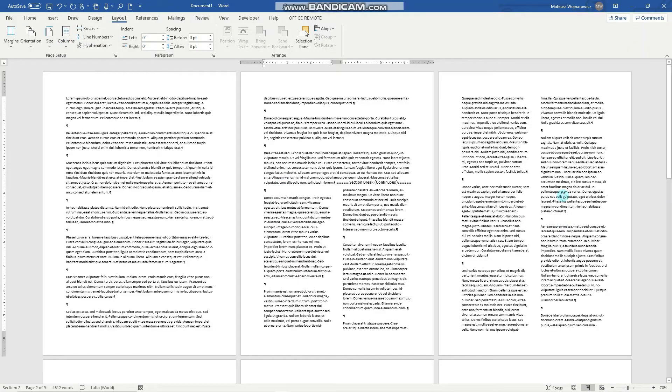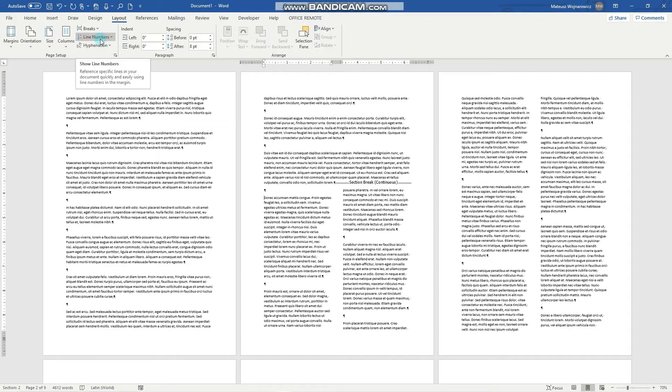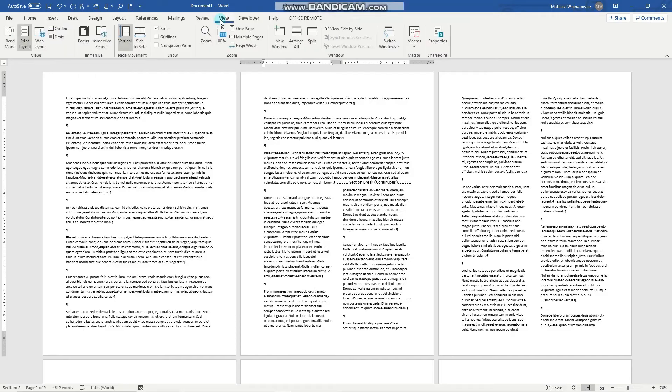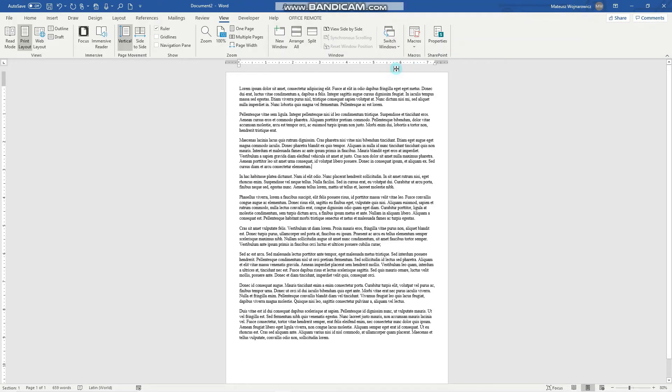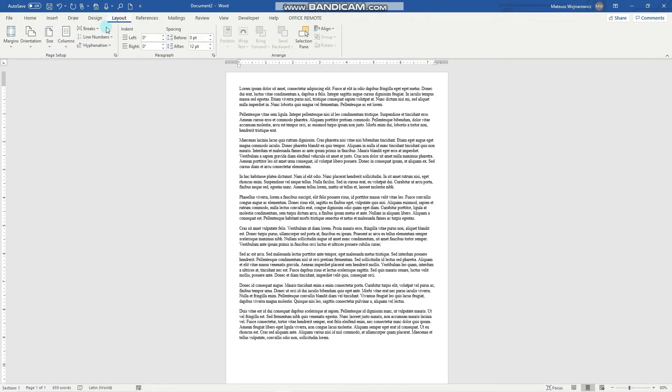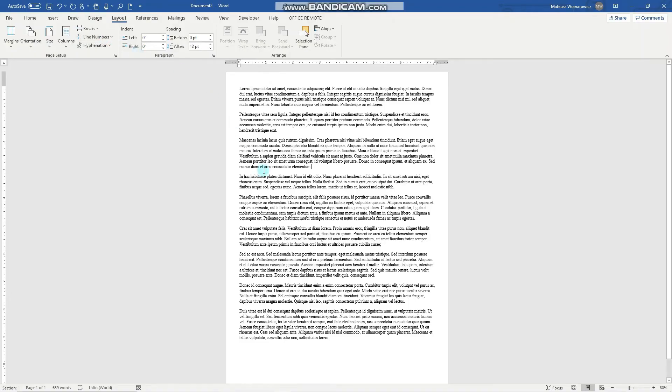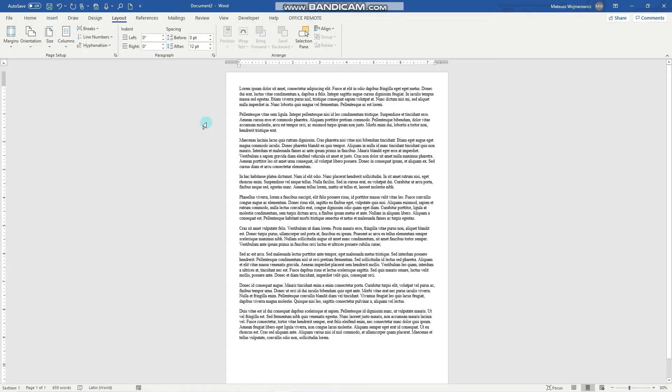Now we'll look into the last option of the page setup, which is line numbers. And for that we'll switch into another document. And essentially line numbers are handy for teachers and exam makers. So you might know that on some standardized tests there are reading comprehension and critical reading passages, and there are line numbers alongside.